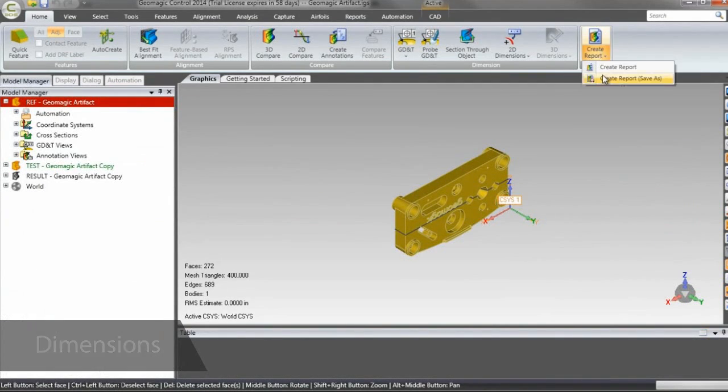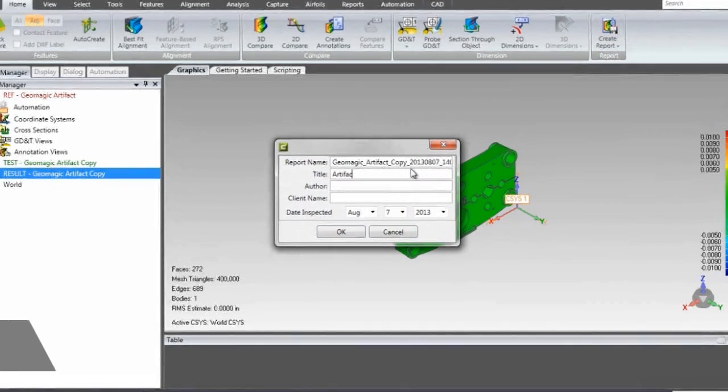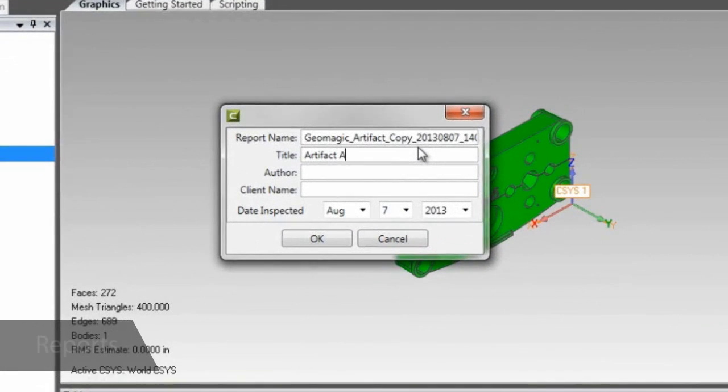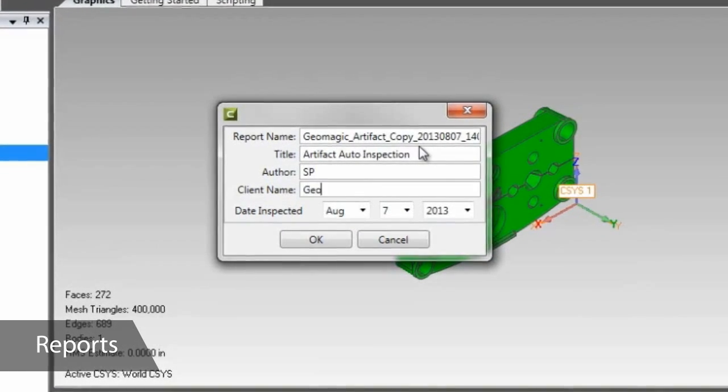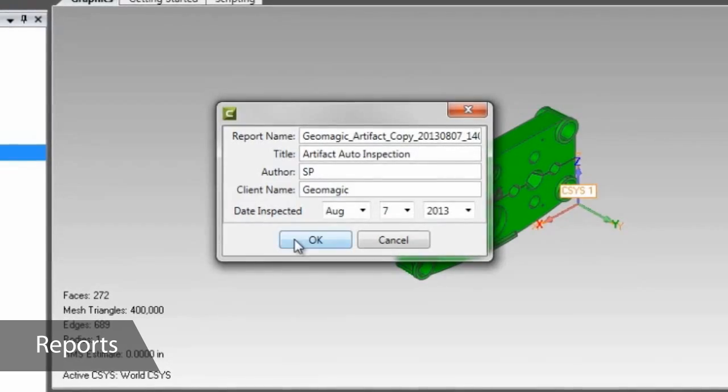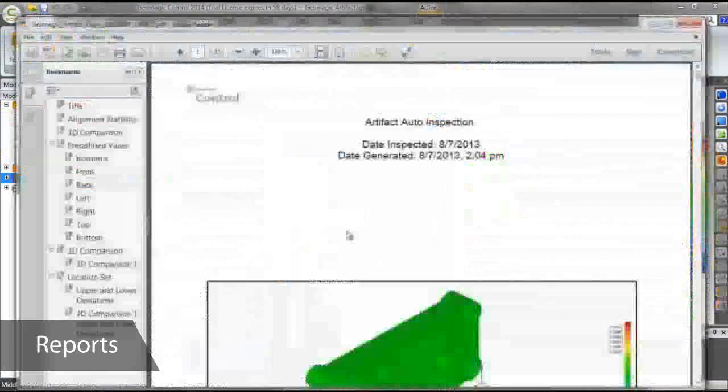Once we have everything we need, we'll generate a report and save it to a specified folder. The report can be reviewed in a PDF reader, and now it's time to put this inspection to the test.